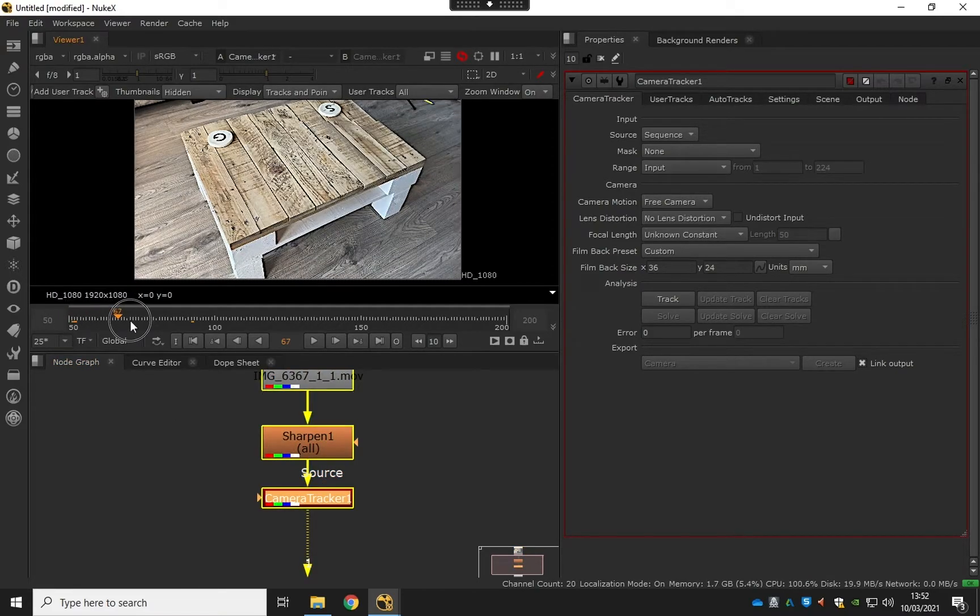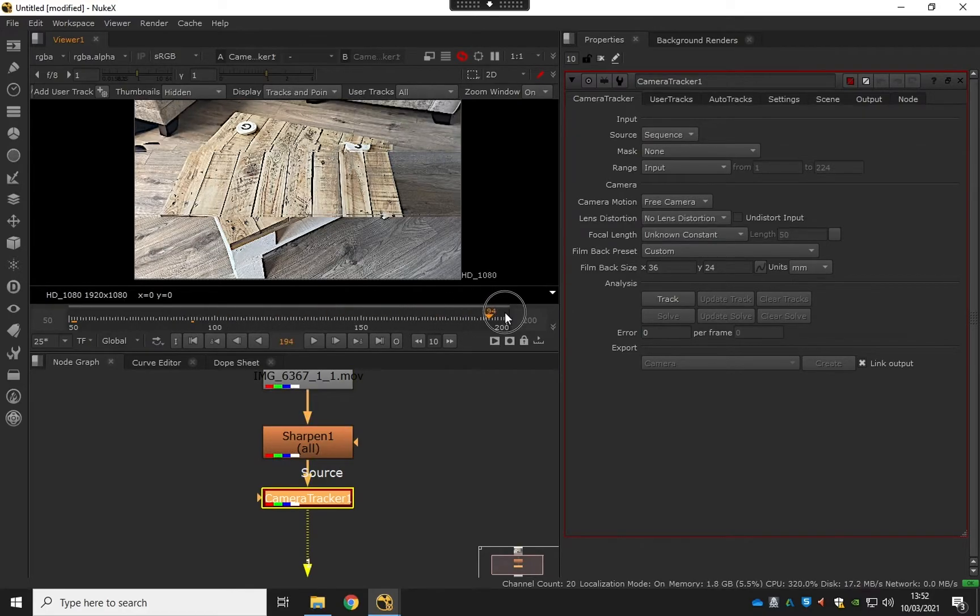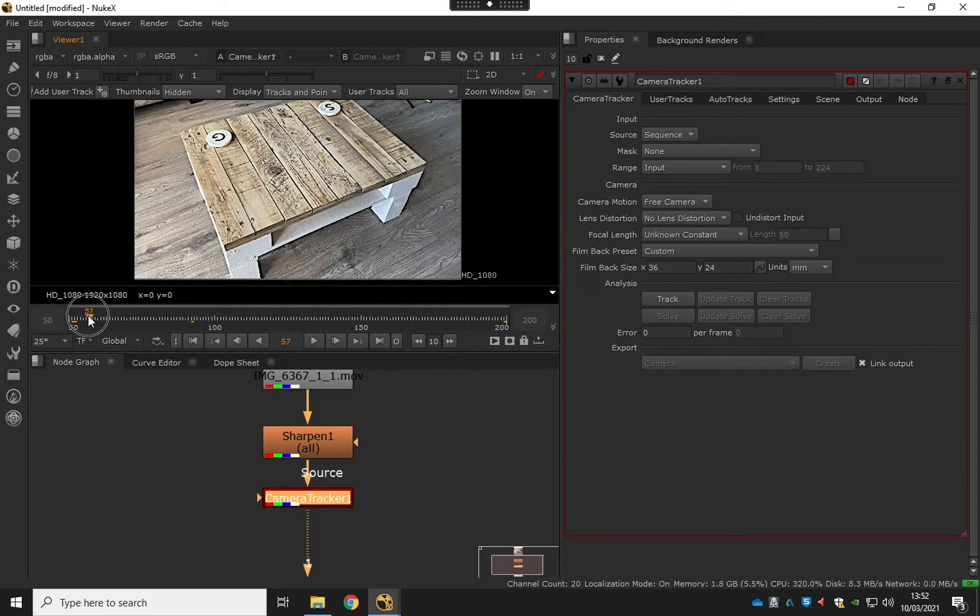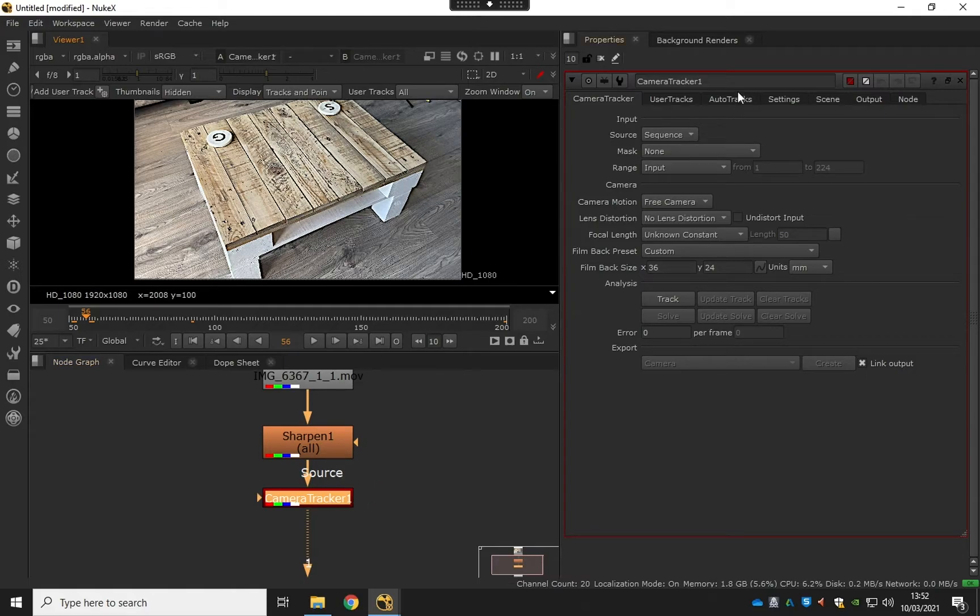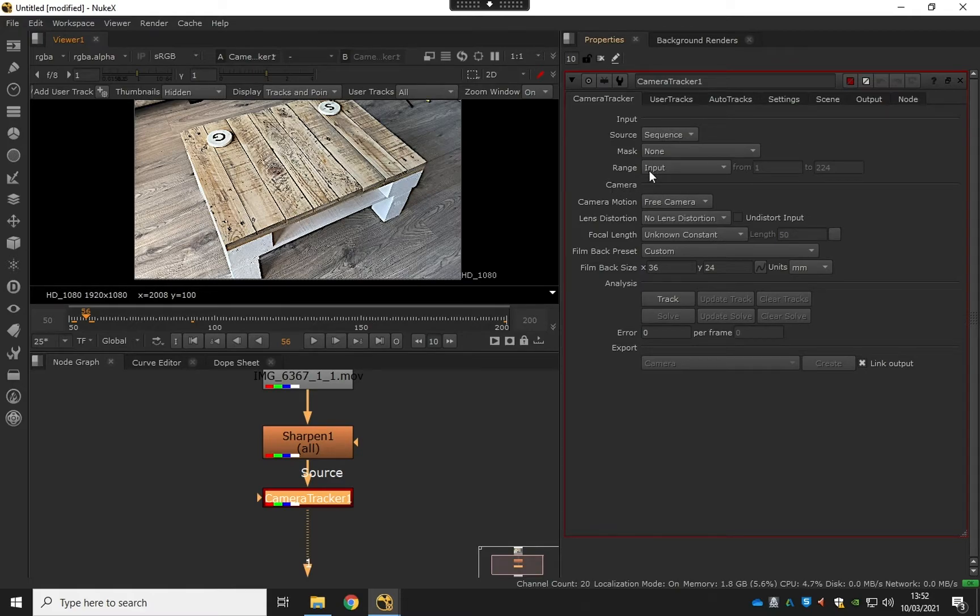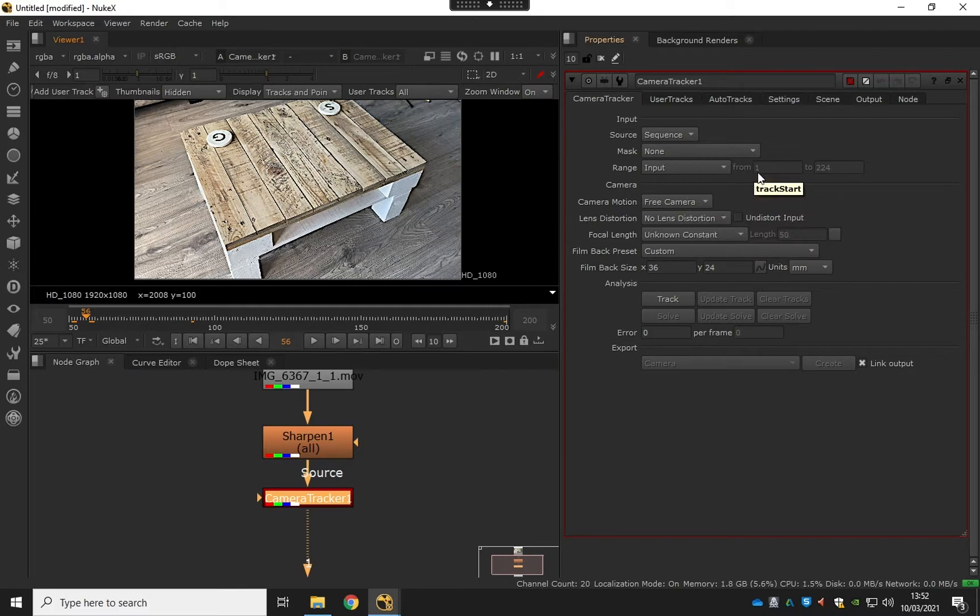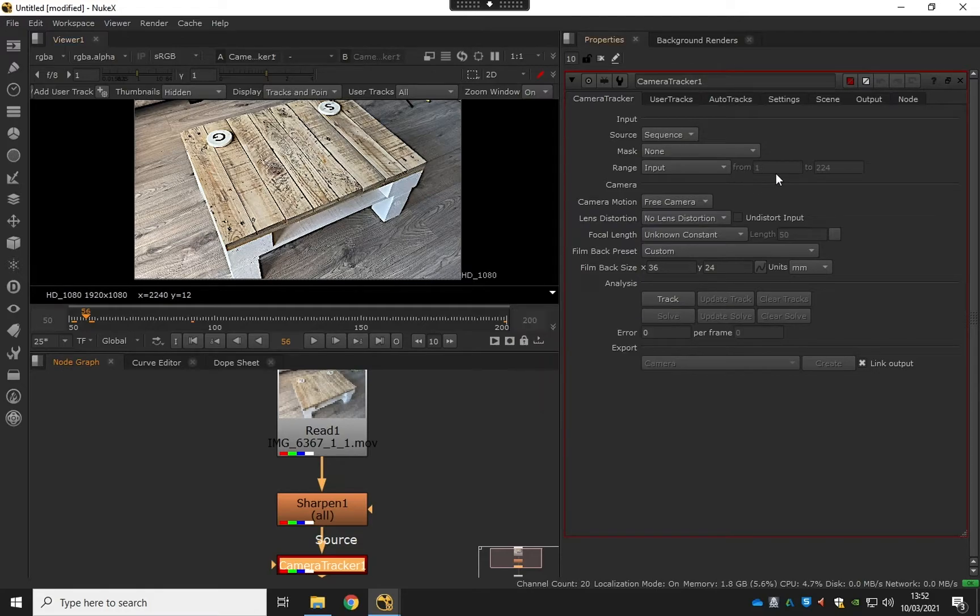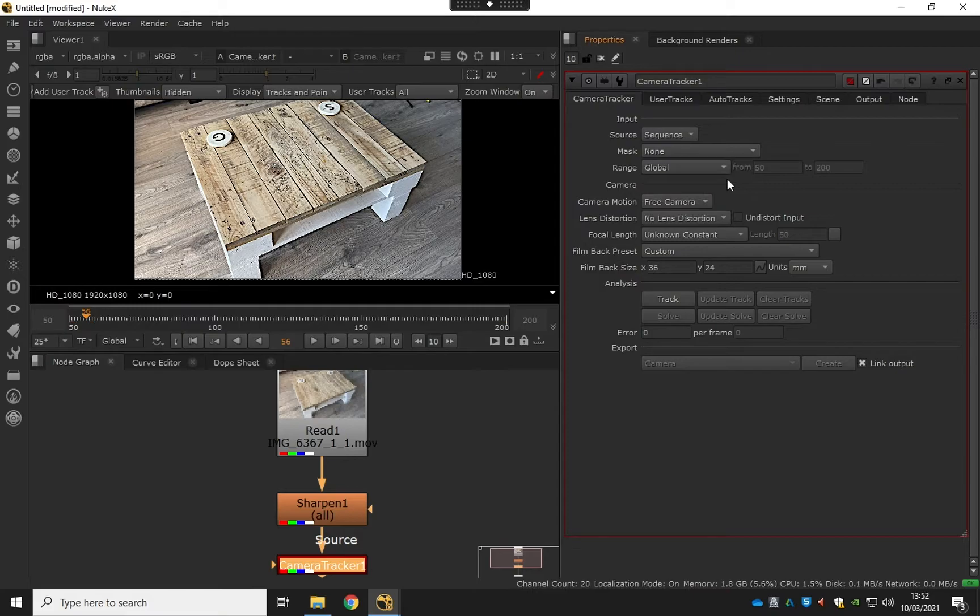After the camera tracker, let's run through this. We're going to hit the frame range. The frame range that we want to track—by default it's looking at the whole thing, so it's looking at the read node, the original, doing 1 to 224. So we can change this to global.